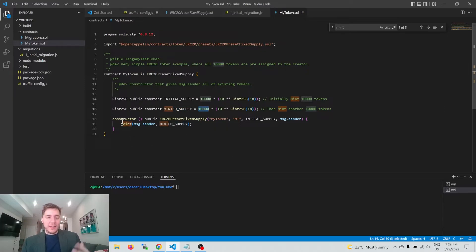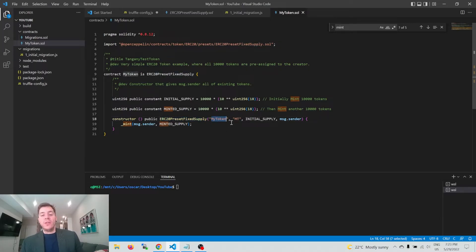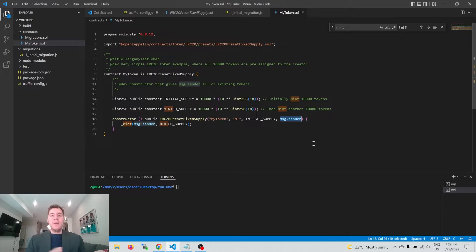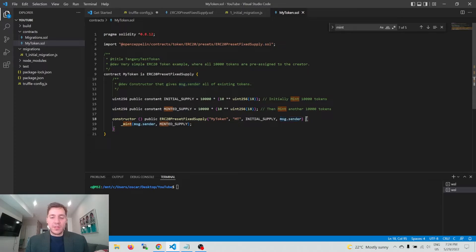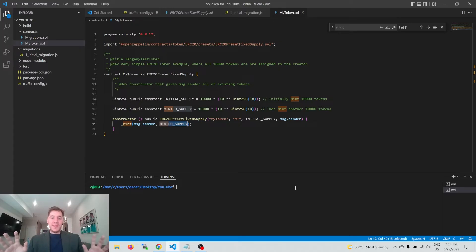In the constructor — meaning when we deploy this contract, immediately execute certain functionality — we're setting up the ERC20PresetFixedSupply with the name 'My Token', the ticker 'MT', an initial supply of the initialSupply variable, and the recipient is msg.sender, which is the person who initiated the creation of this contract. Inside the constructor brackets, the mint function is also called to mint the mintedSupply for msg.sender on top of the initial supply.